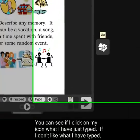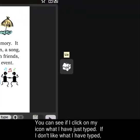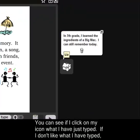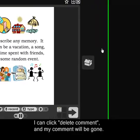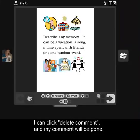So you can see this is what I just typed. If I click on it, it tells me what I said. If I don't like what I said, I can always click Delete Comment, and then my comment will be gone.